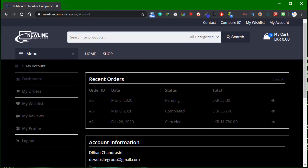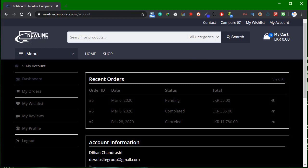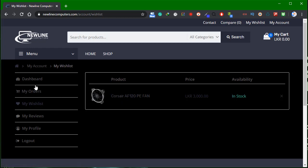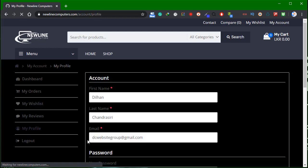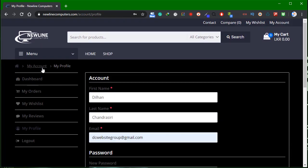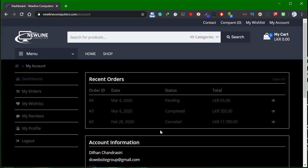You can use the account section to view recent orders. I will also tell you how to use the password. I will see you in the next video.